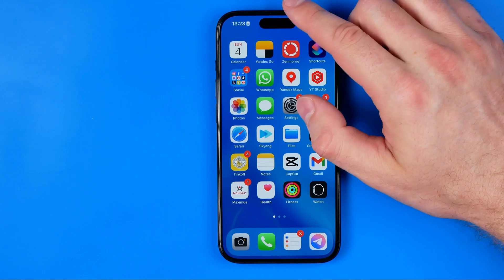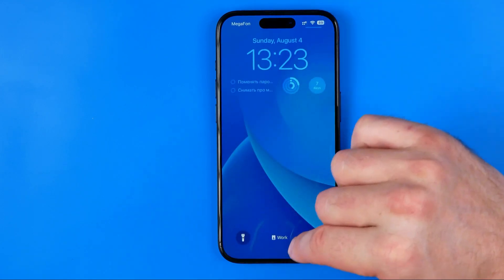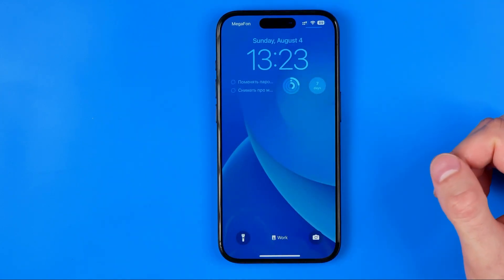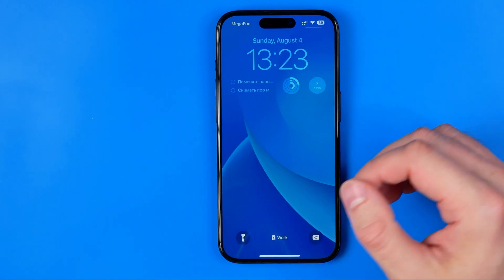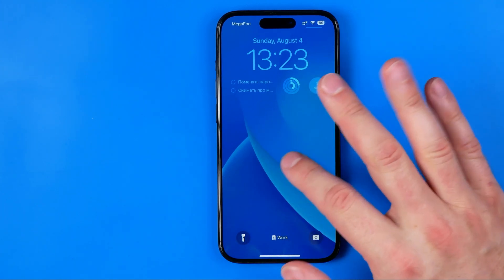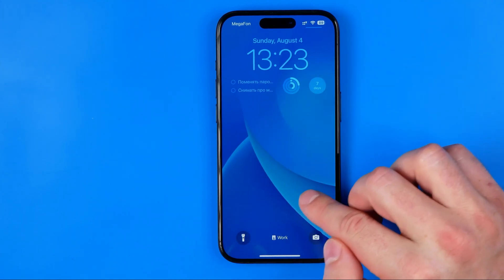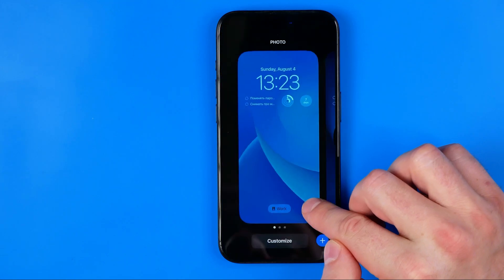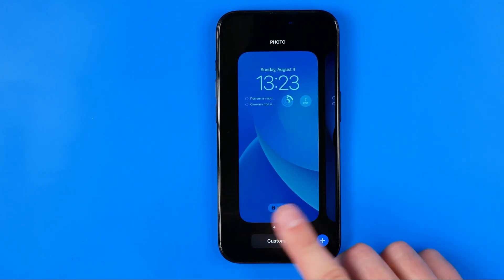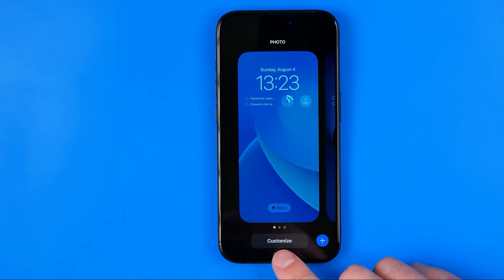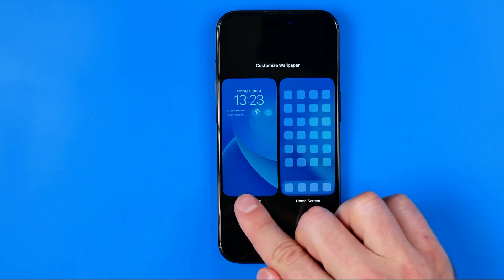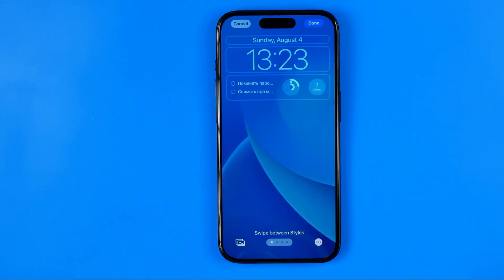Let's get started. First, swipe down from the top of the screen to bring up the lock screen, then long press on an empty space to activate that edit mode. After that, tap Customize at the bottom and select Lock Screen.